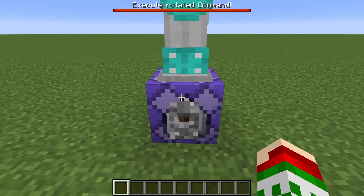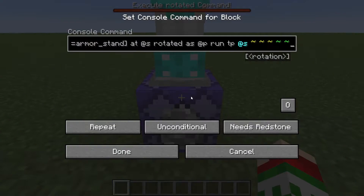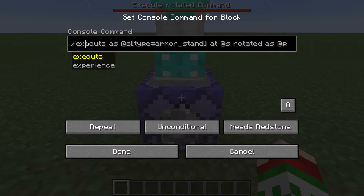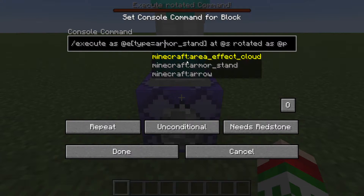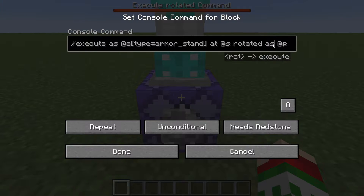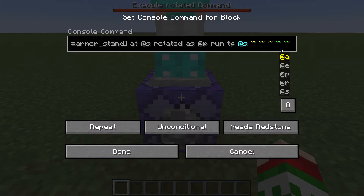It's just one command block today, since there's only one example to deal with it, and that's execute as an entity, at, at as, same entity, rotated as the nearest player — run TP itself to its same location.